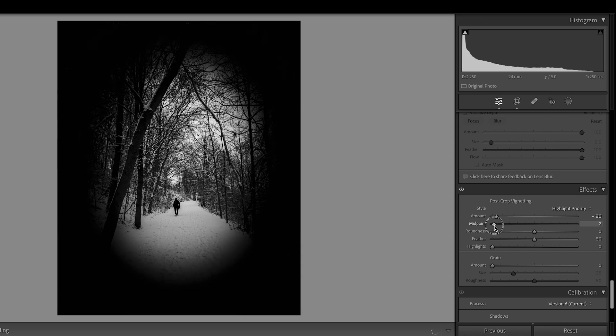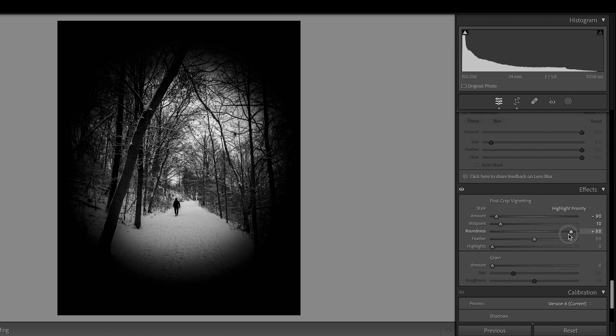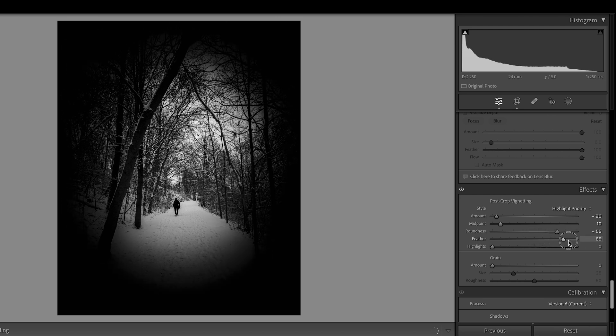Midpoint, I want to do something like oval. Feather. I don't want to have a sharp edge, so I'm going to go to 100.